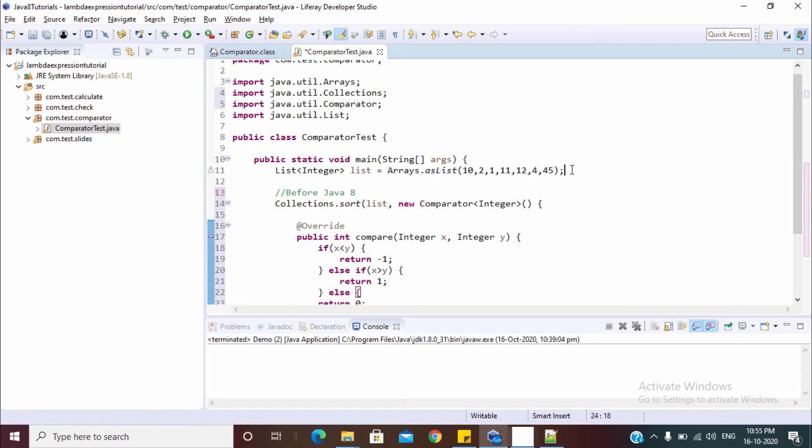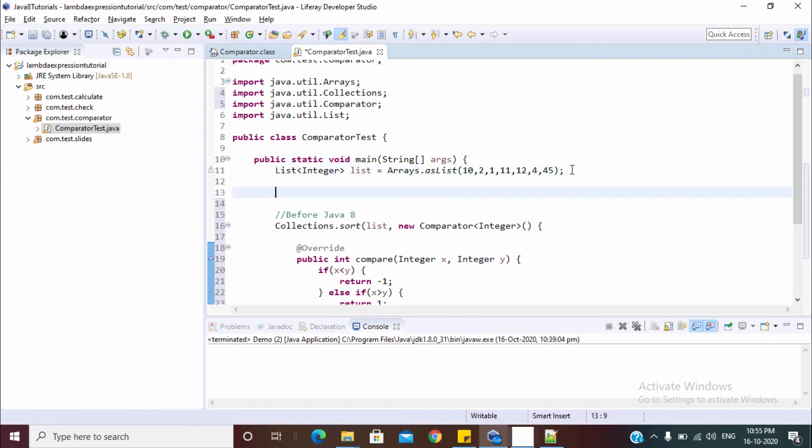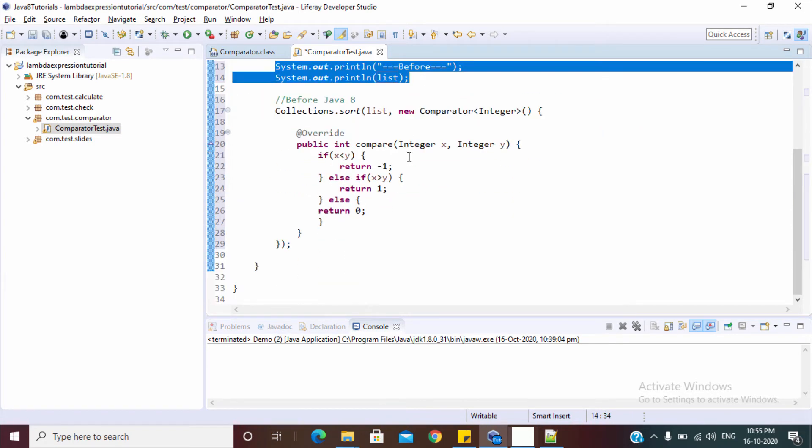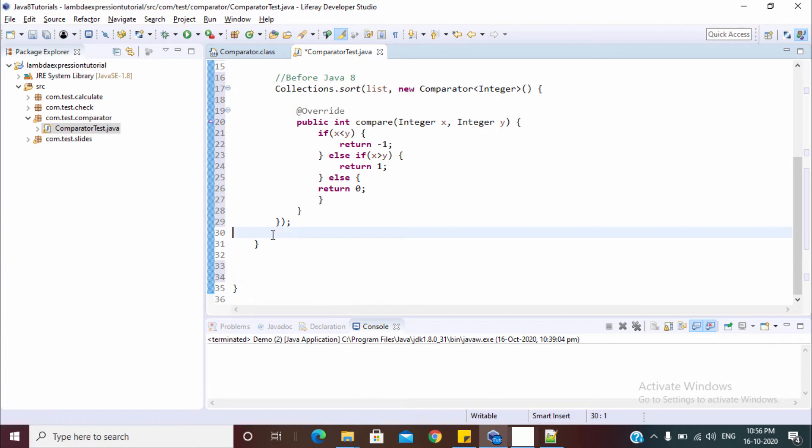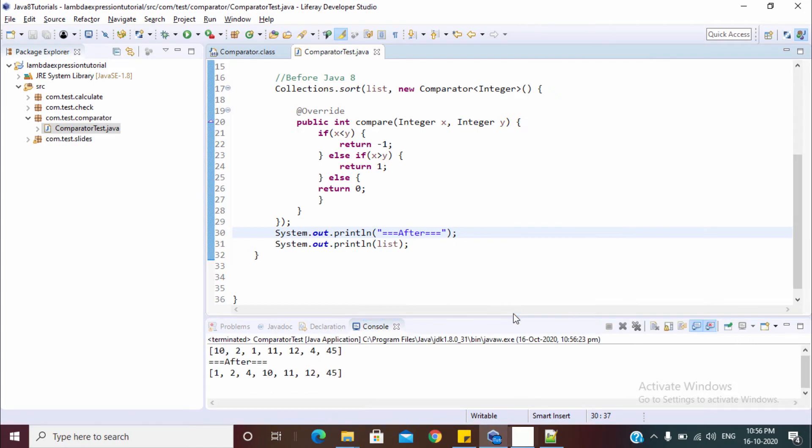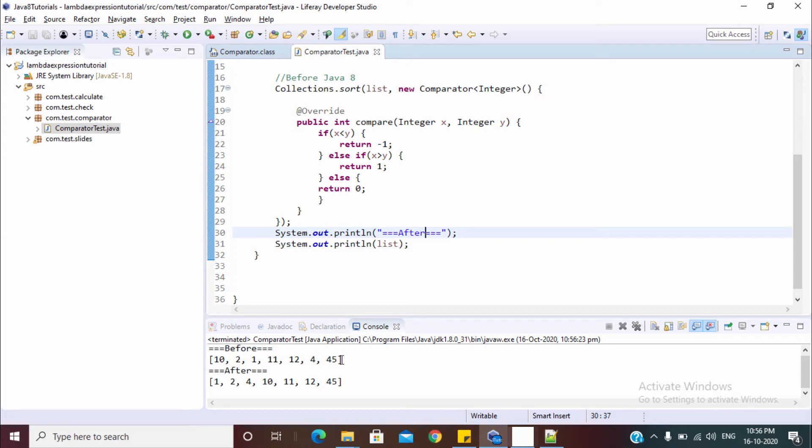Let's print this before and after. So let's run this. Now as you can see, before this is the list and after this is sorted. So this is like before Java 8 method.